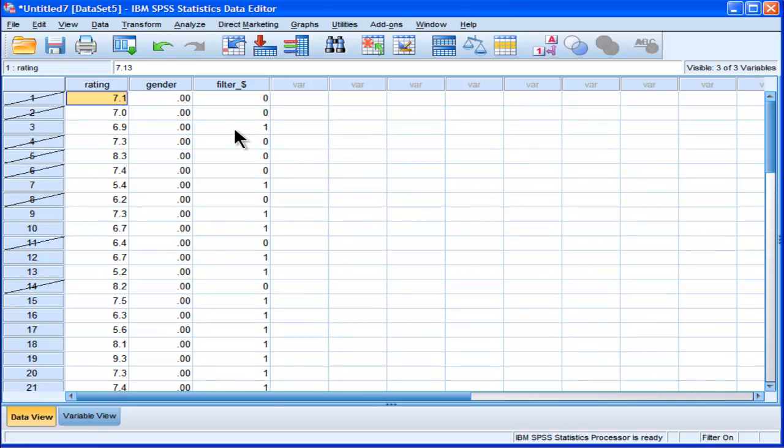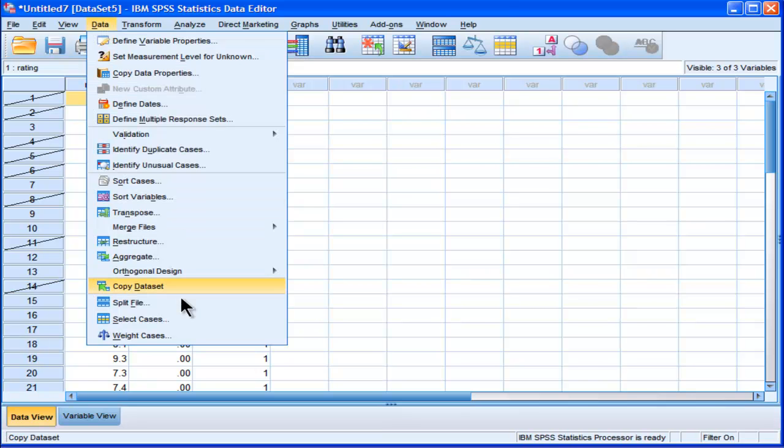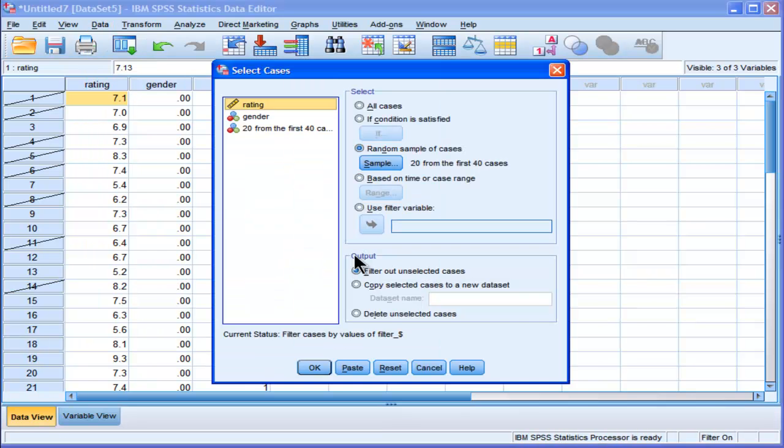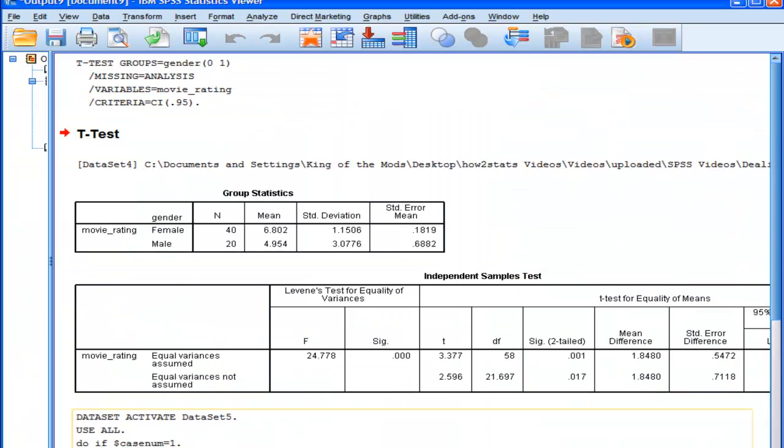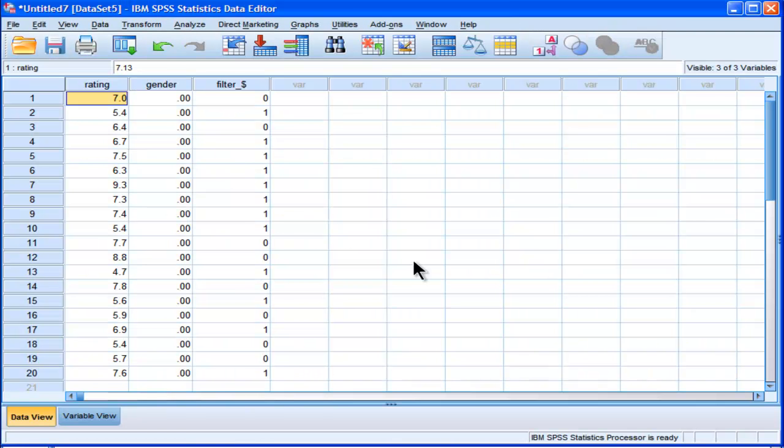So how I can do that in an automated way is to just go data, select cases, and then random sample of cases, 20 from the first 40, and then I'm just going to delete them. I didn't delete them first, I just showed you that it creates a filter, but I can delete them. So delete unselected cases. And SPSS does that in an automated way.